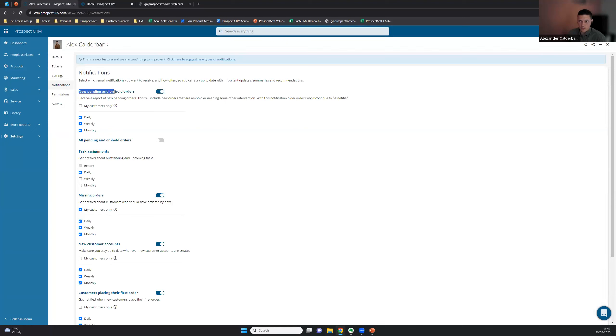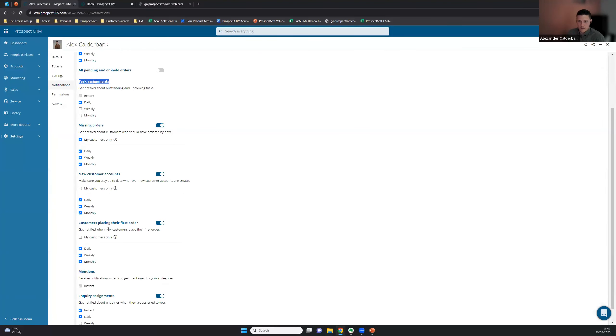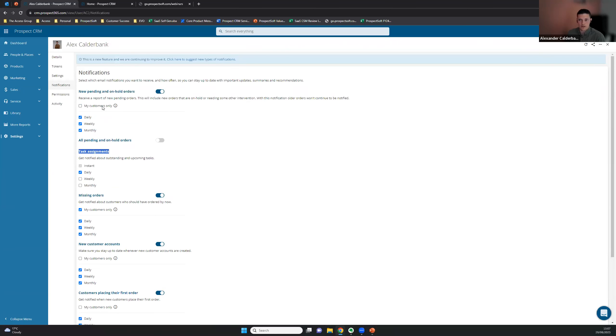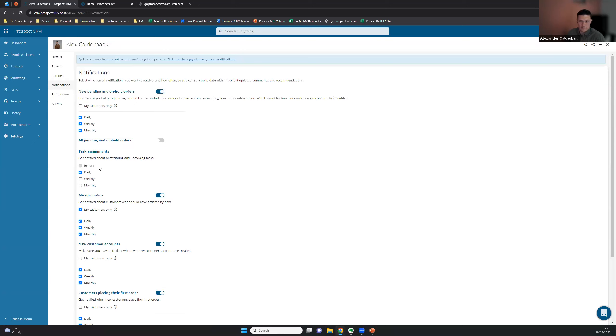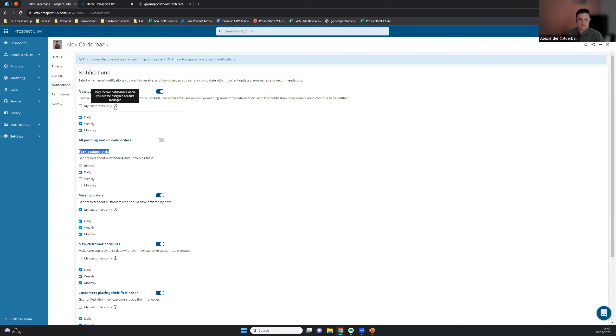We have new pending and on hold orders, all pending and on hold orders, task assignments, which is something you're probably already familiar with, missing orders, new customers, customers making their first order, mentions and inquiry assignments. They all have a similar configuration in a sense that they give you a bit of a blurb as to what they are, most are hopefully self-explanatory. And then you get to choose whether you get them daily, weekly or monthly. Some of them have a configuration where they appear instantly and that may be grayed out because they appear instantly by default. So task assignments is a good example of that. Some of them also have my customers only. So if you manage your data in a way that you divide your data by account managers, you may only want to see information for your own accounts, in which case that's a filter you can use.